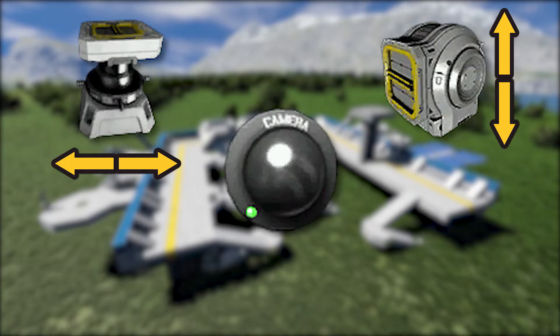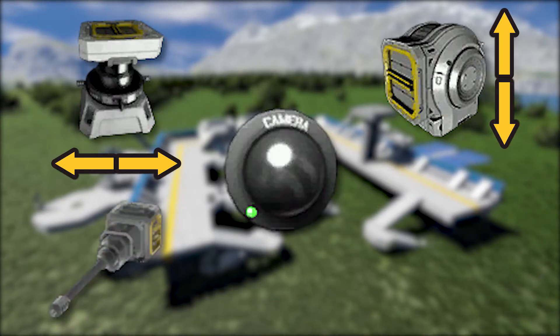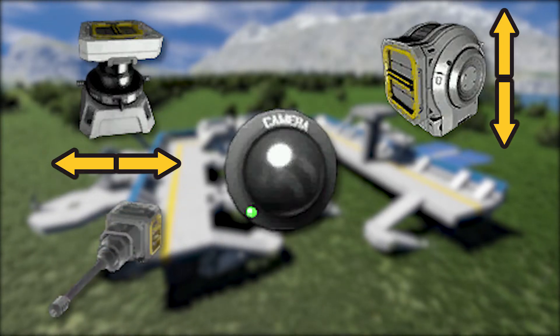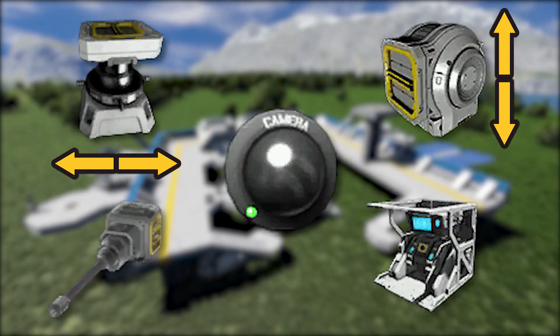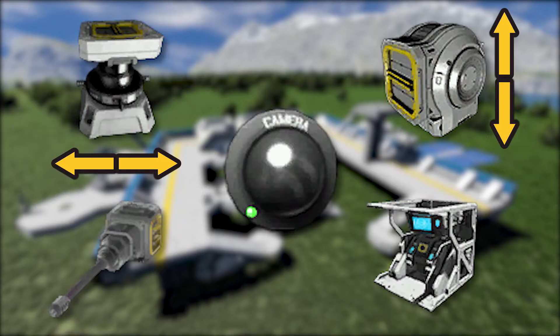A camera, which allows your turret or you to see where it's aiming. The weapons for the turret to shoot. And the custom turret controller to control all of the above.